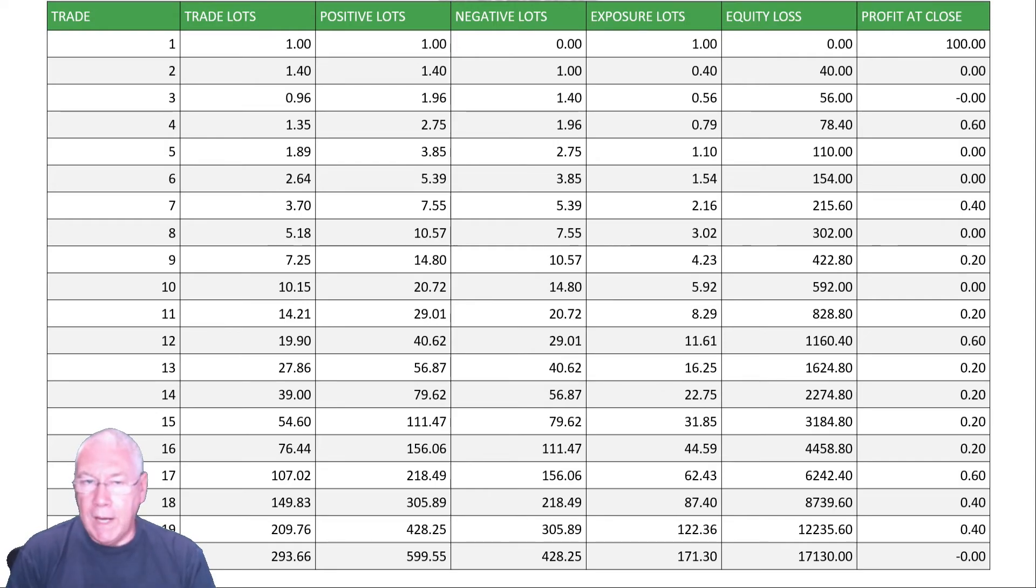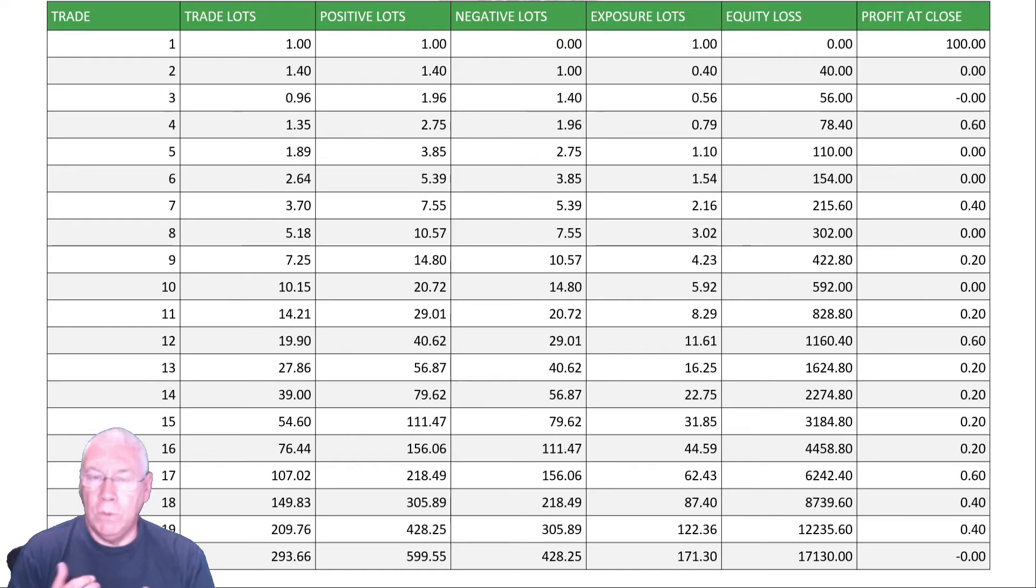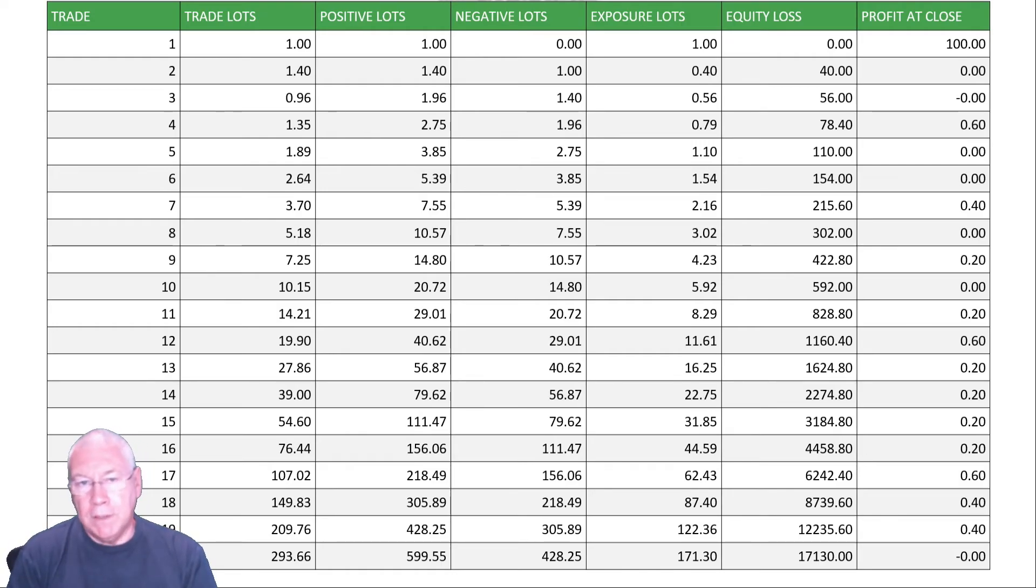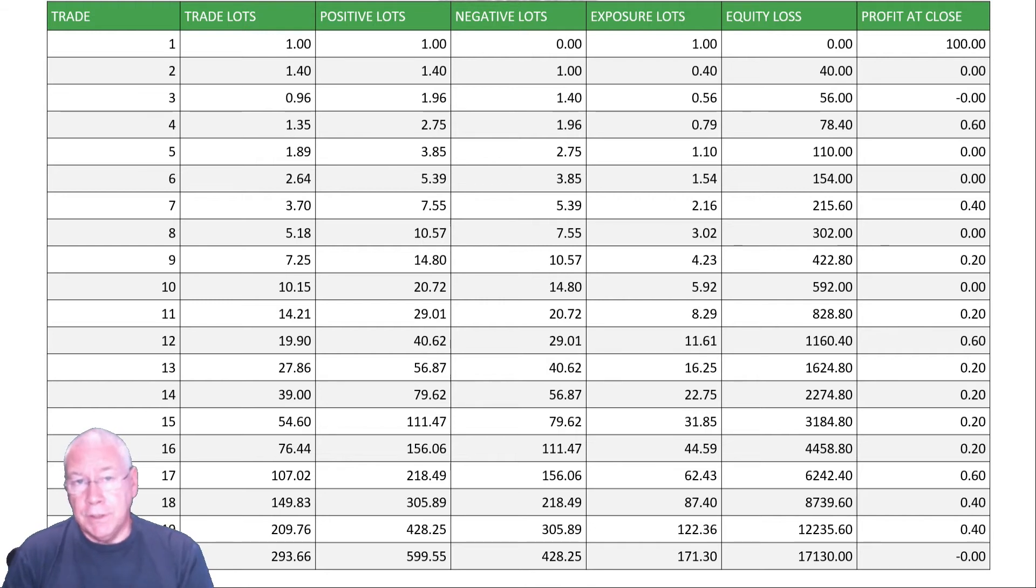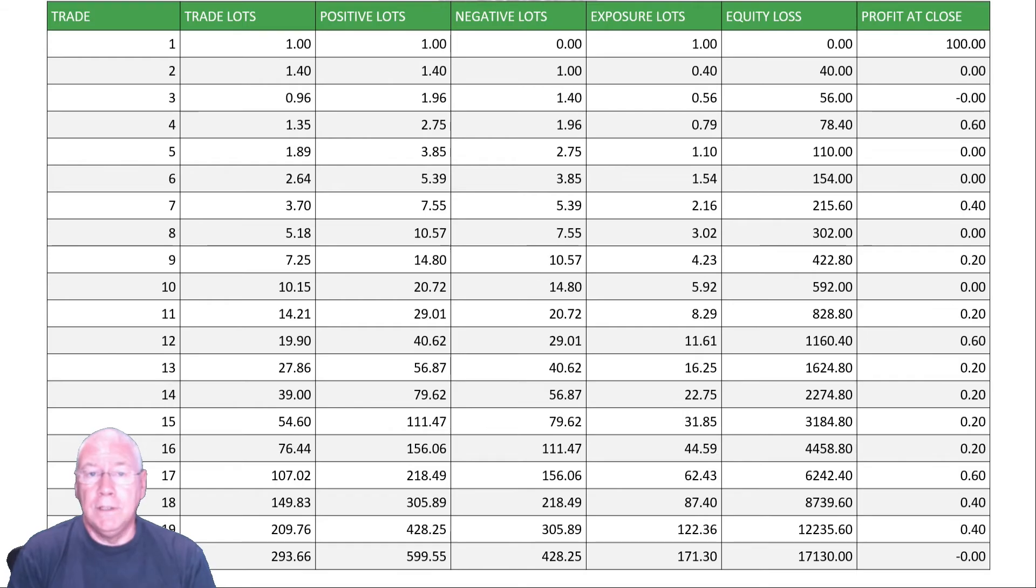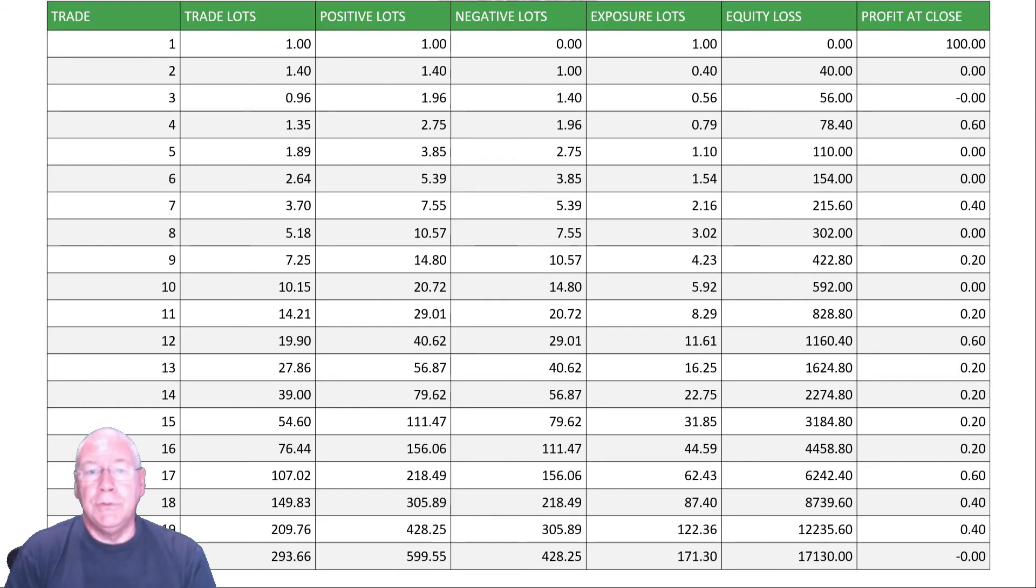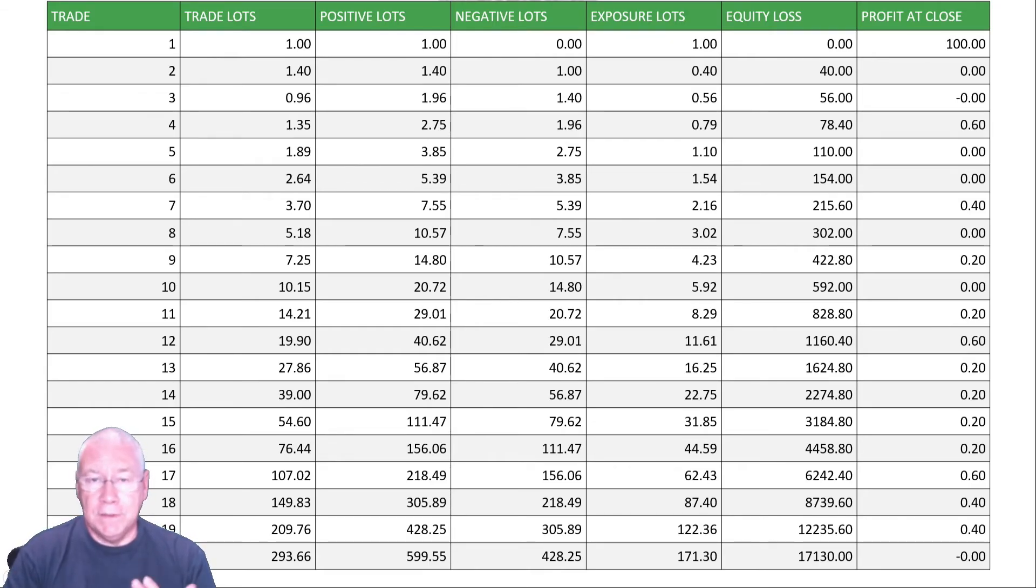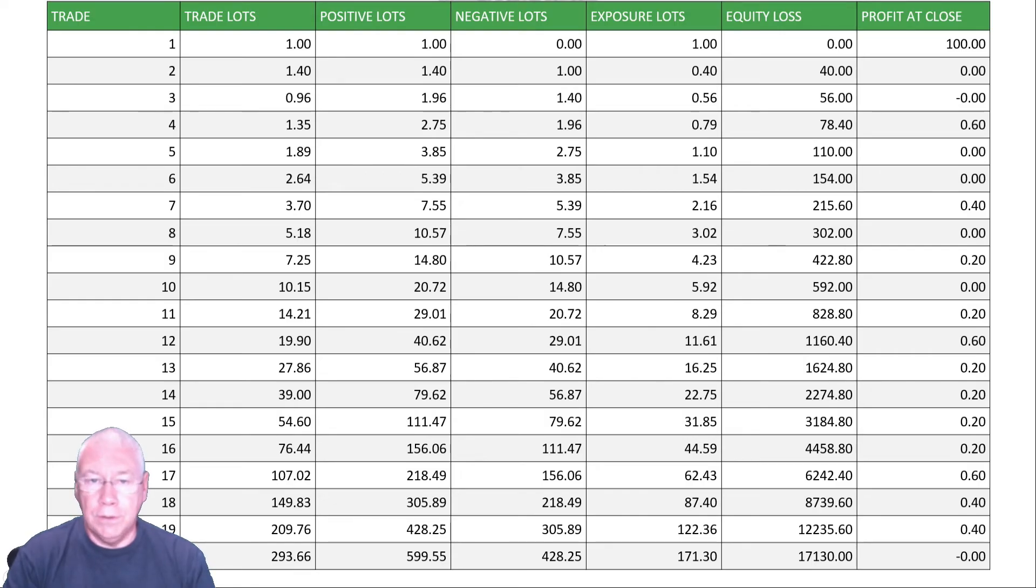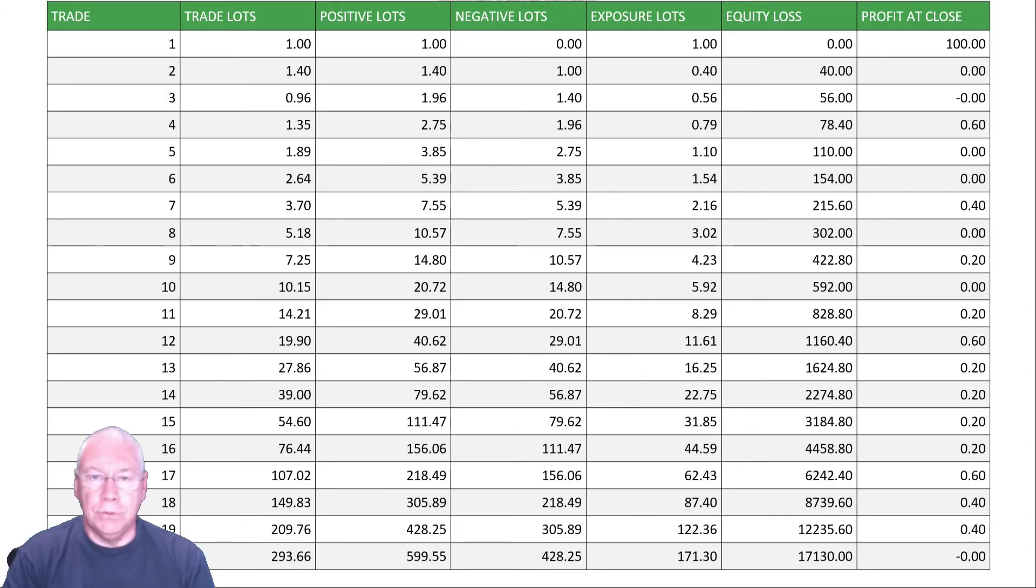But we do have an equity loss so far. That 40 pips that the price has moved against us shows up as an unrealized loss and our equity has dropped by 40 pips. That's something we're carrying, even though we haven't closed a trade yet and realized any loss, our equity, our available trading balance has gone down. That means our available margin has gone down. If you're trading a small account, you'll see your margin diminishing at this point, and you still haven't realized a profit. When we do close, assuming that's the last trade in the cycle, we'll close at no profit, no loss, a small loss because of the additional costs.